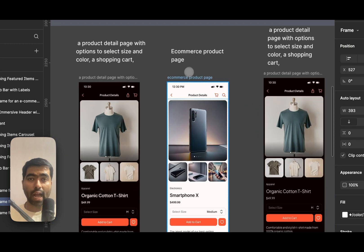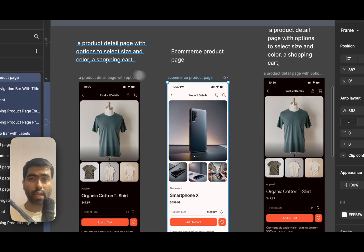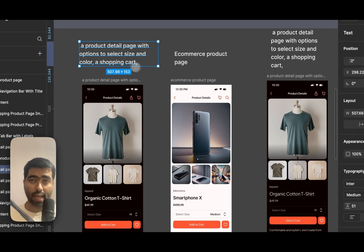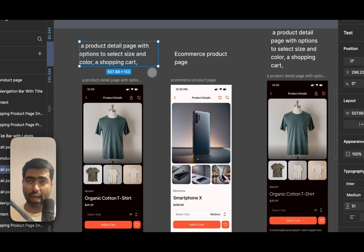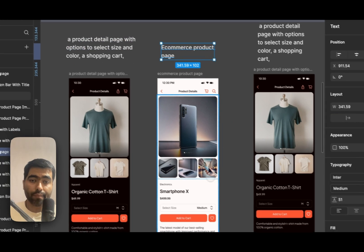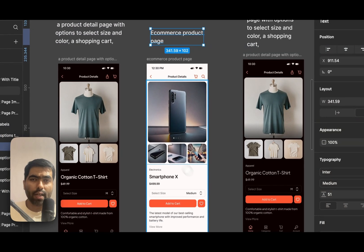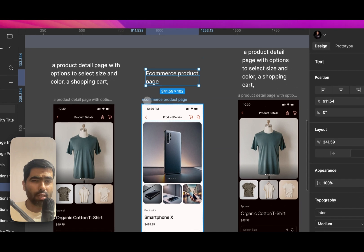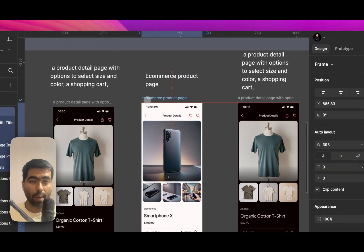Like detail, select size or shopping cart. I just asked it to create an e-commerce product page and here it has pretty much given the same type of design.